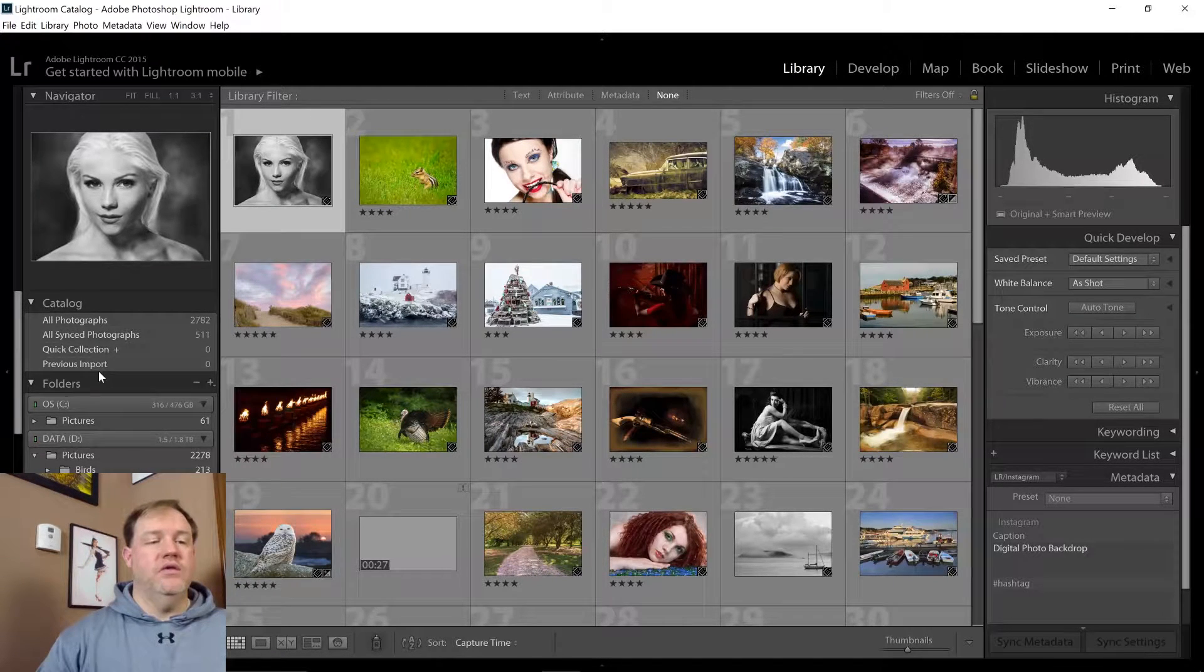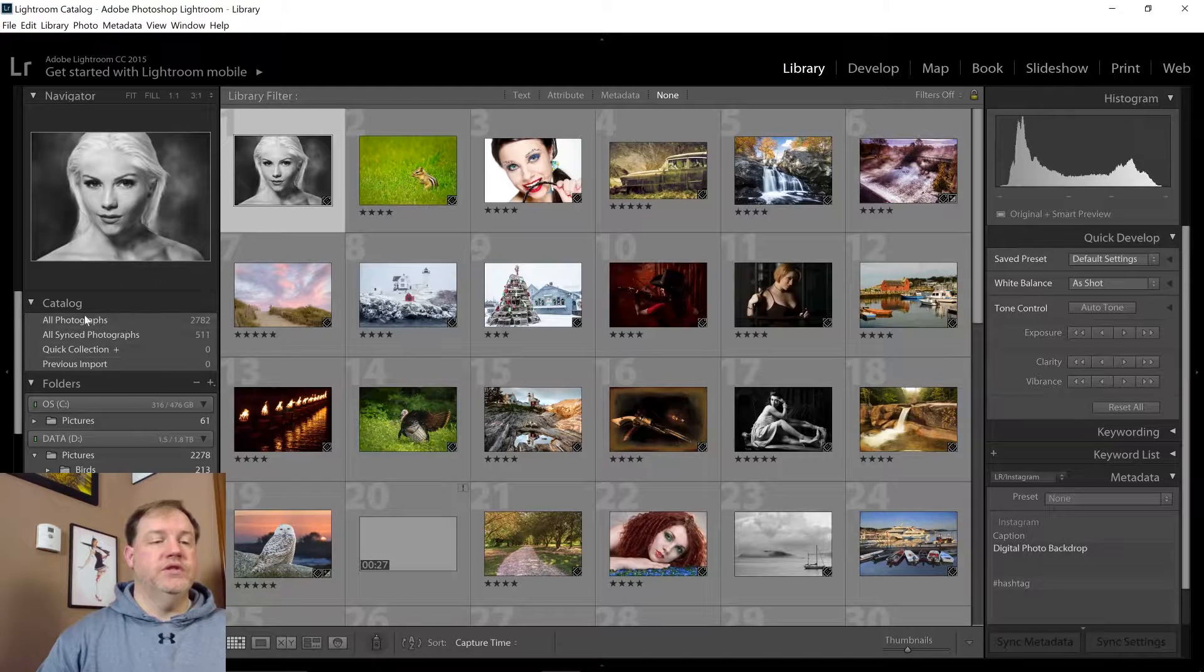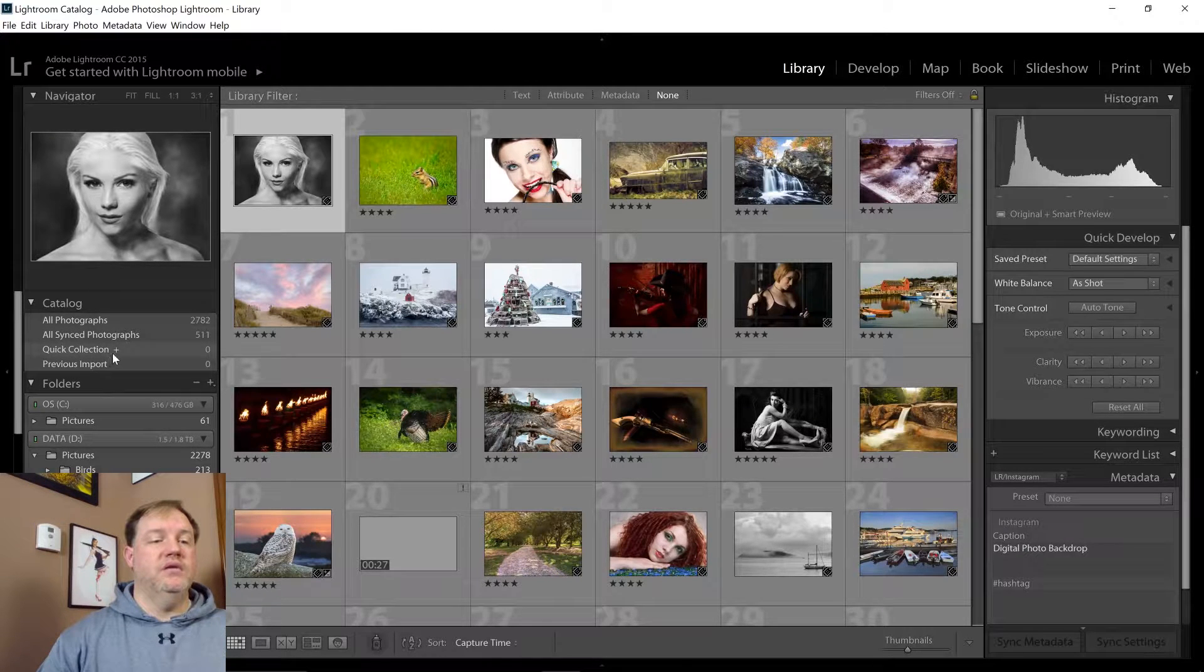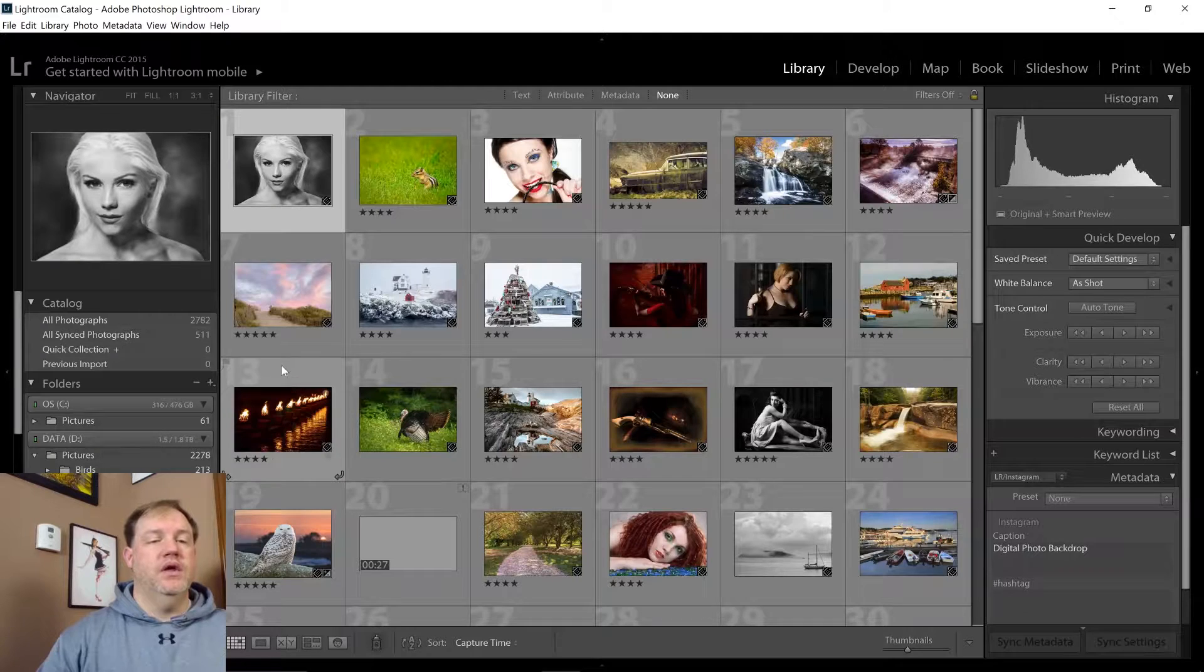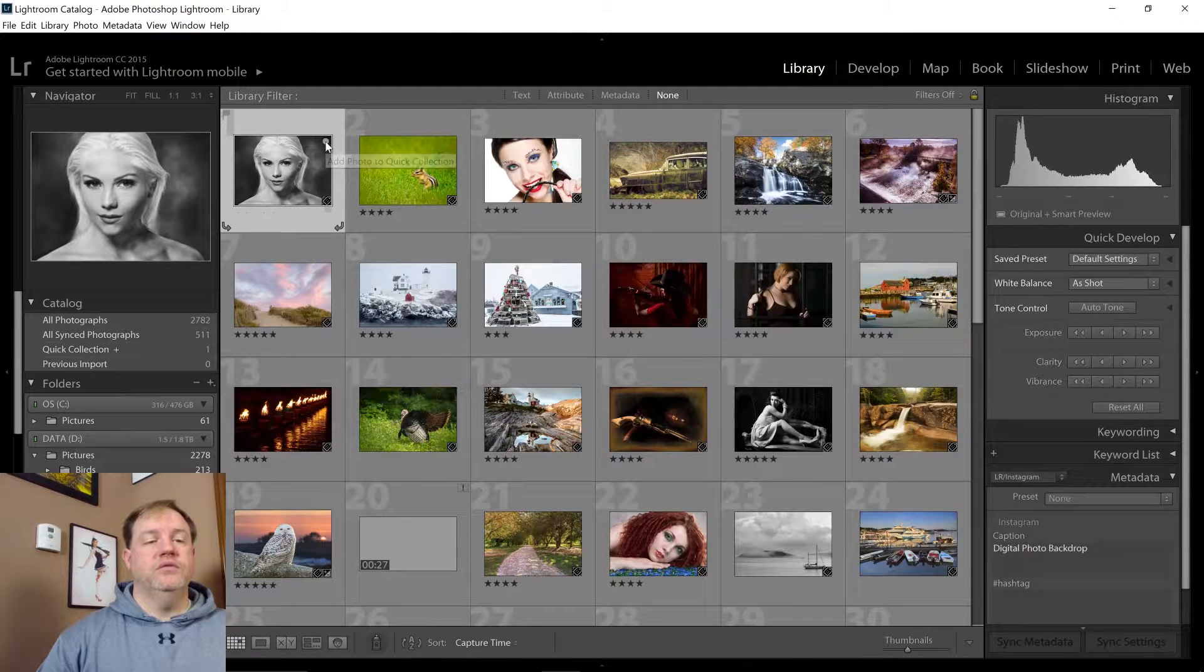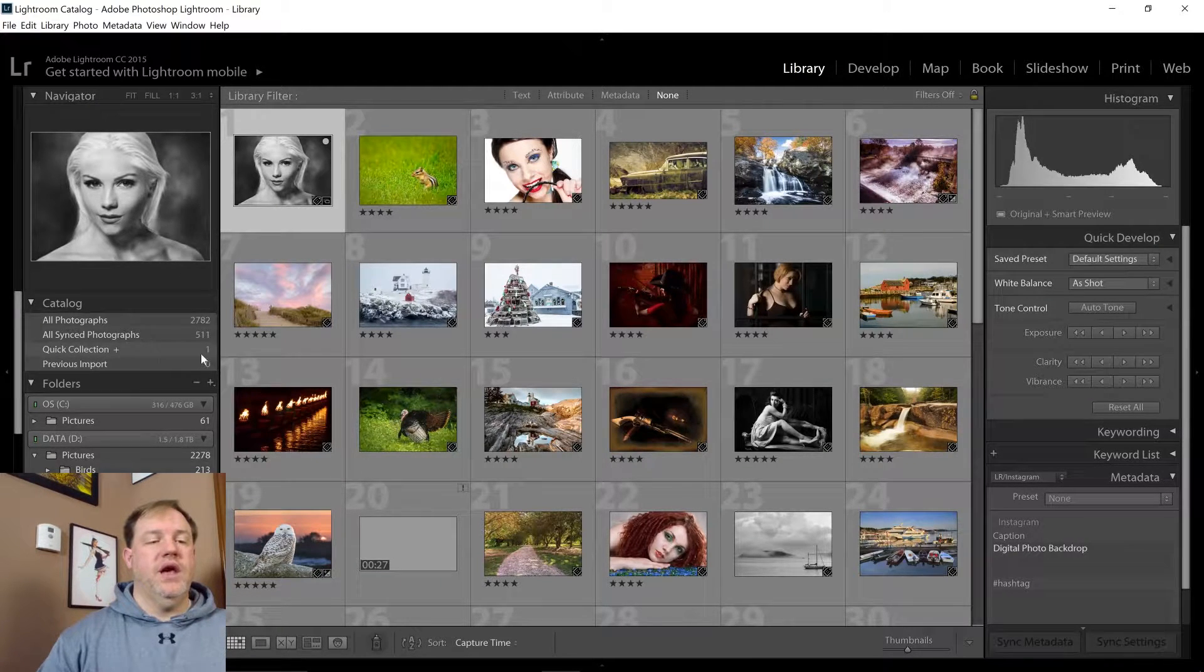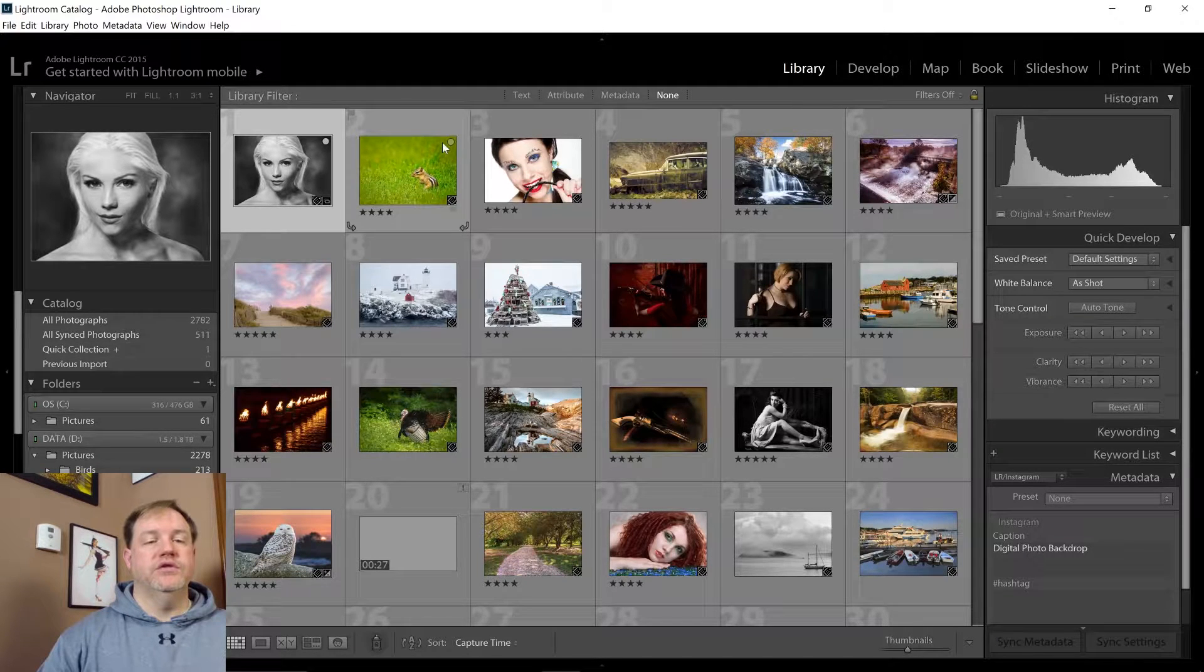Now, if you look at the top section of the left panel, you'll see that you do have a quick collection. And if you click on that little circle, it'll automatically add that photo to the quick collection.